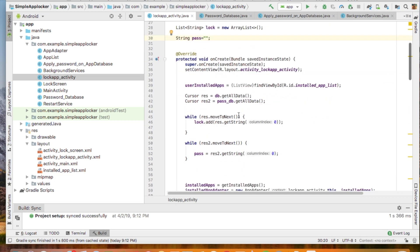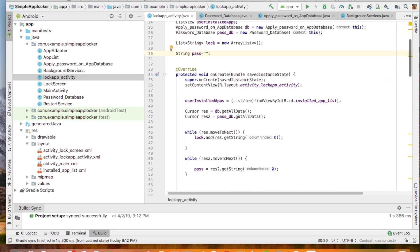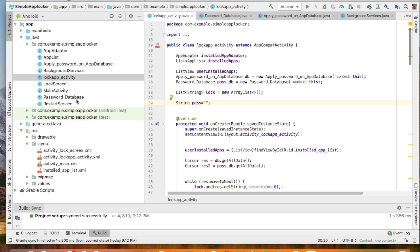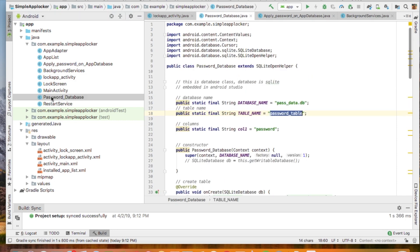And I use the SQLite database. SQLite database saves the password, and it also saves the name of the packages that I have locked in this app.